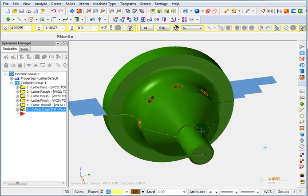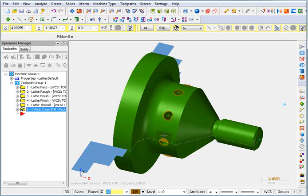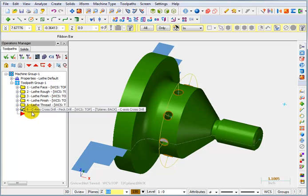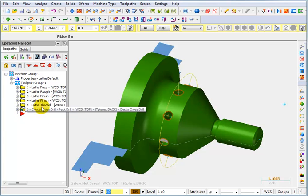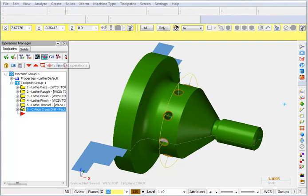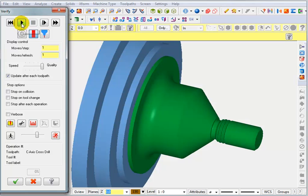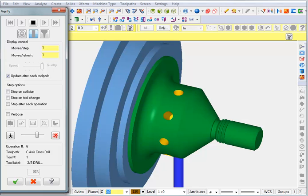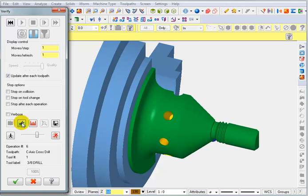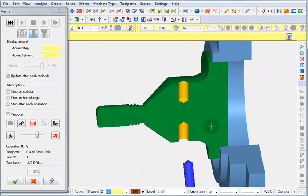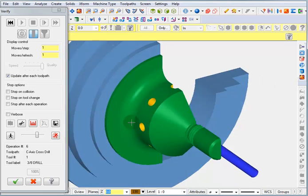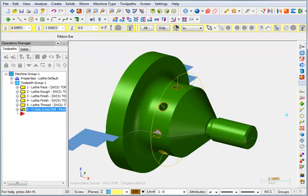And we have all of our drill locations now. If we want to see what that's going to look like, we can select just that one operation and go to verify. And now we'll hit machine. And that's pretty much all there is to C-axis cross drilling.